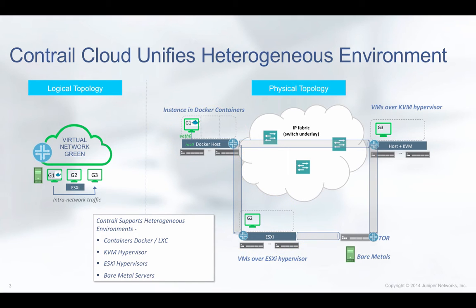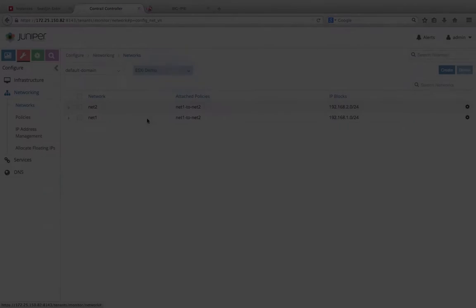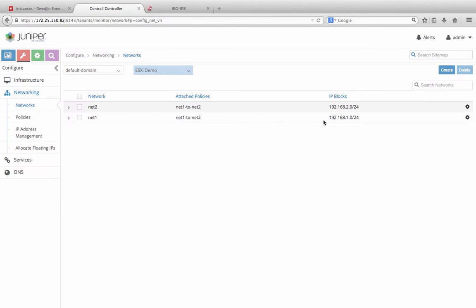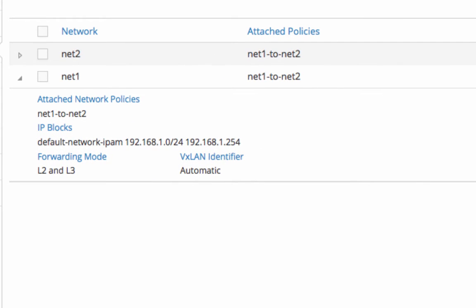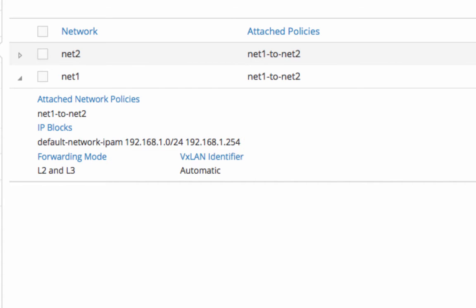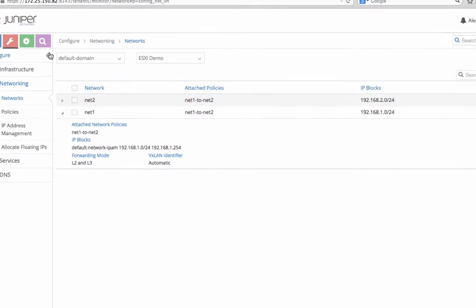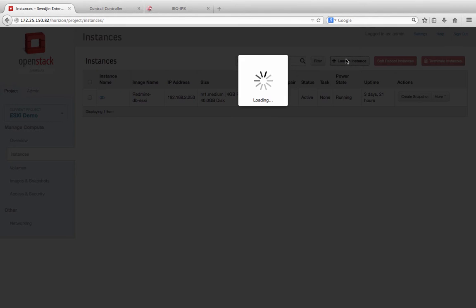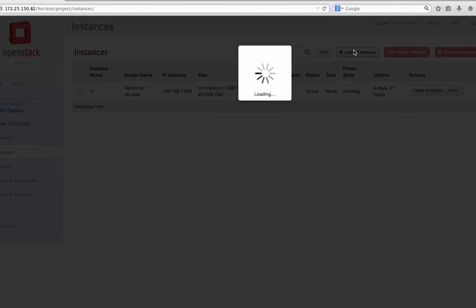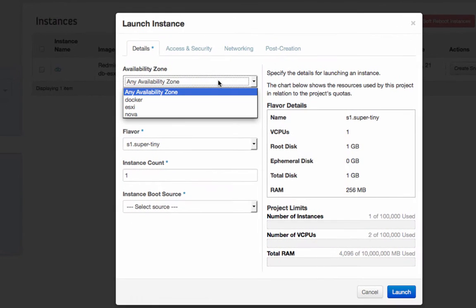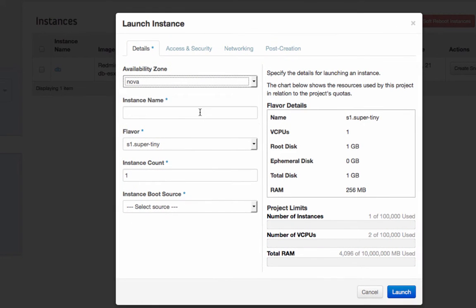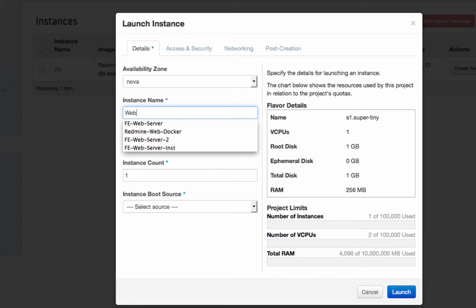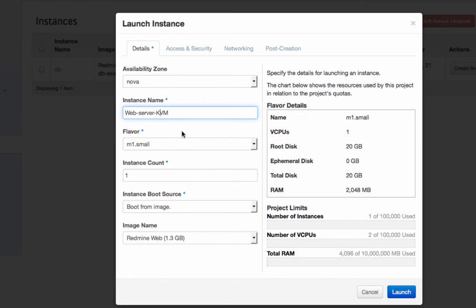Let's verify that they can communicate with each other. From the Contrail user interface, we inspect the virtual network NET1 with IP address block 192.168.1 slash 24. This is where we're going to launch the three VMs or Docker containers. Let's go back to the OpenStack user interface and launch a KVM-hosted virtual machine instance in AvailabilityZone Nova for hosts with KVM hypervisor and put it in NET1.